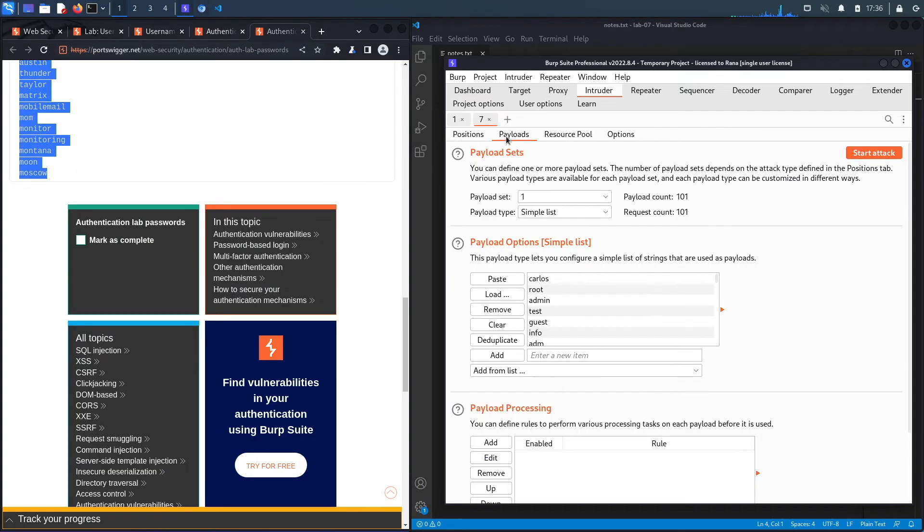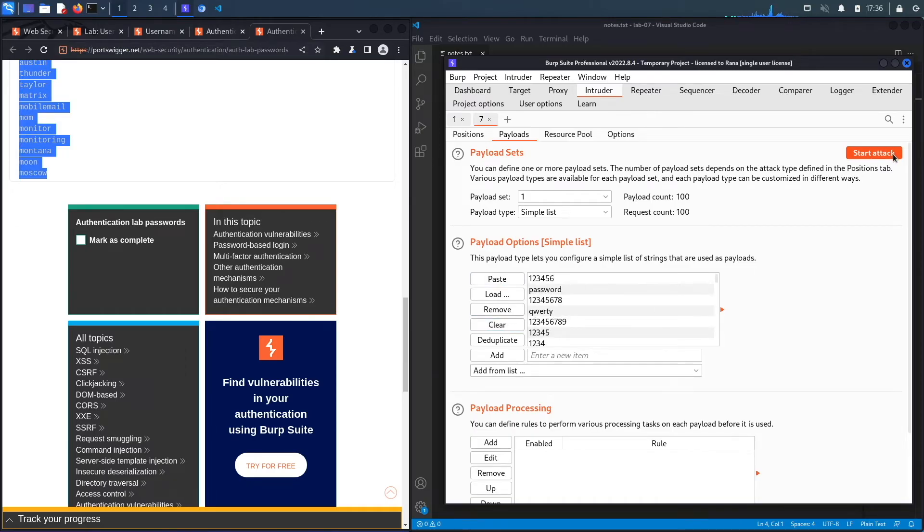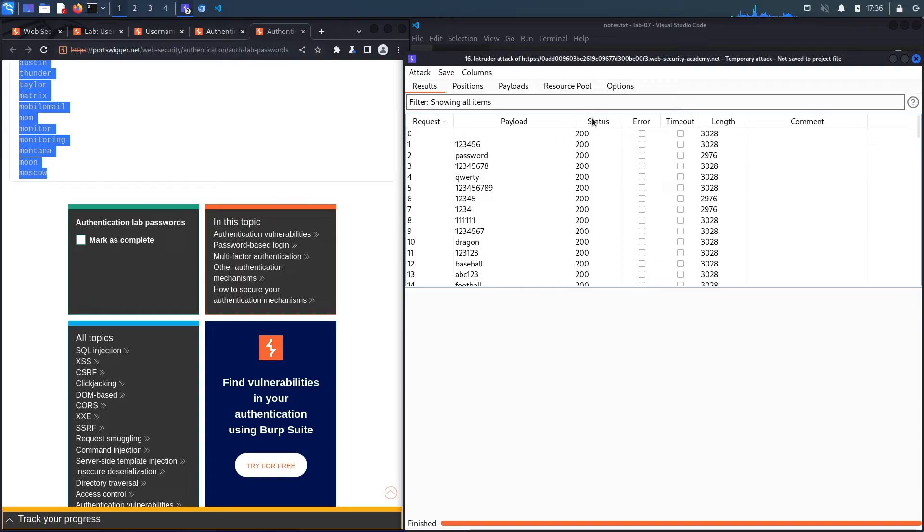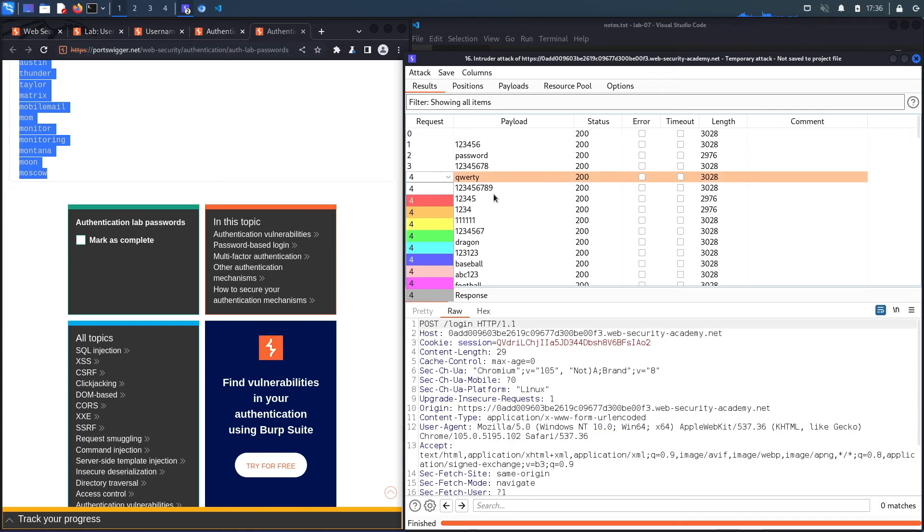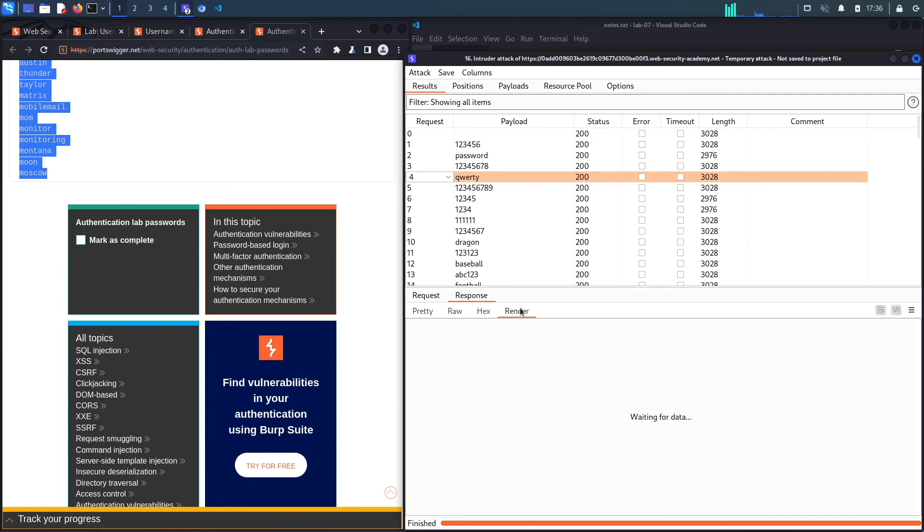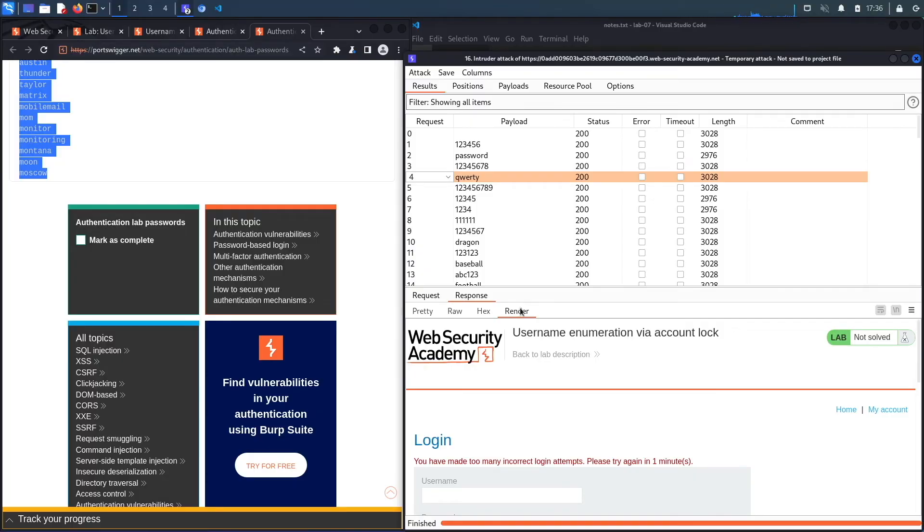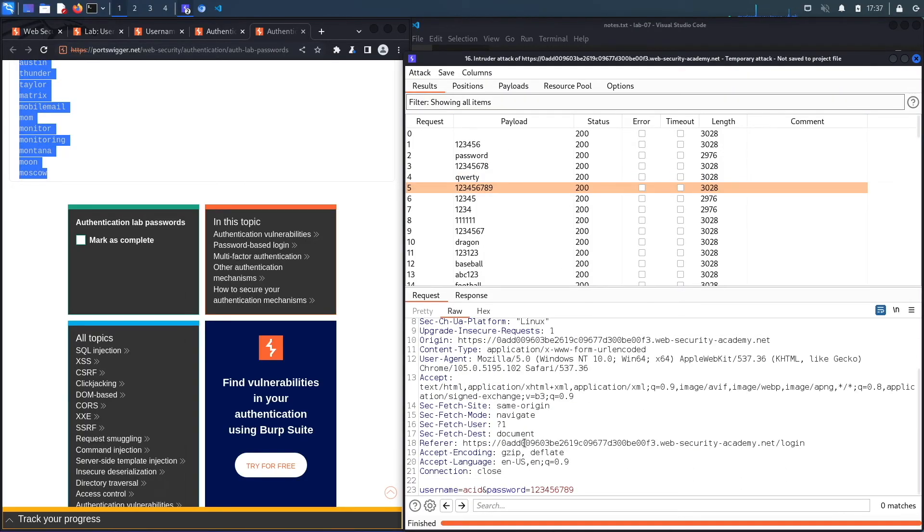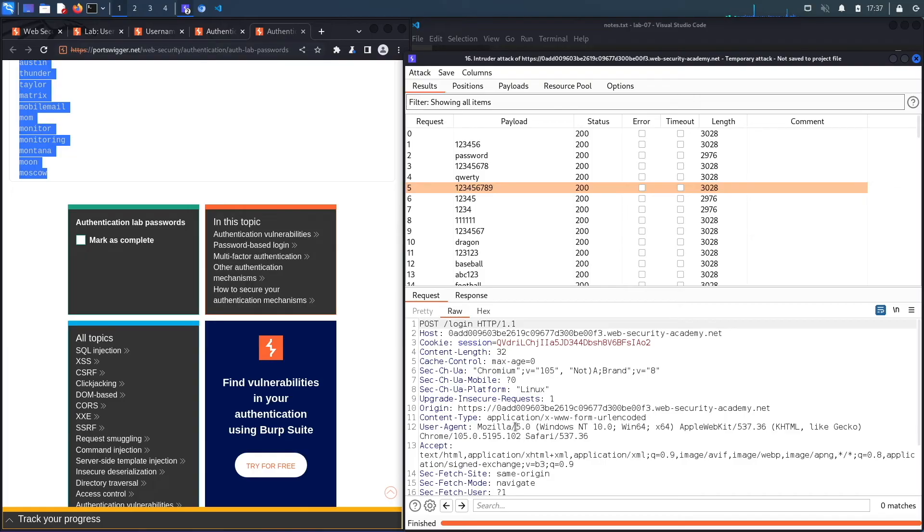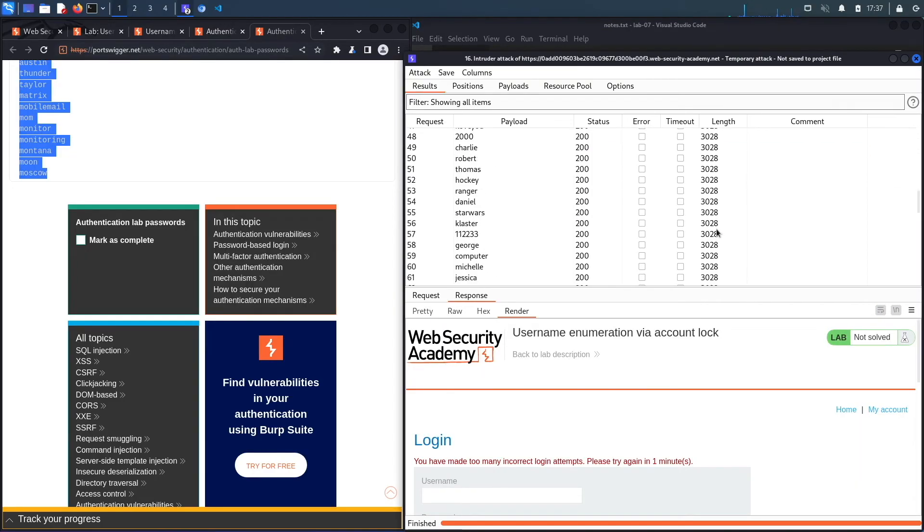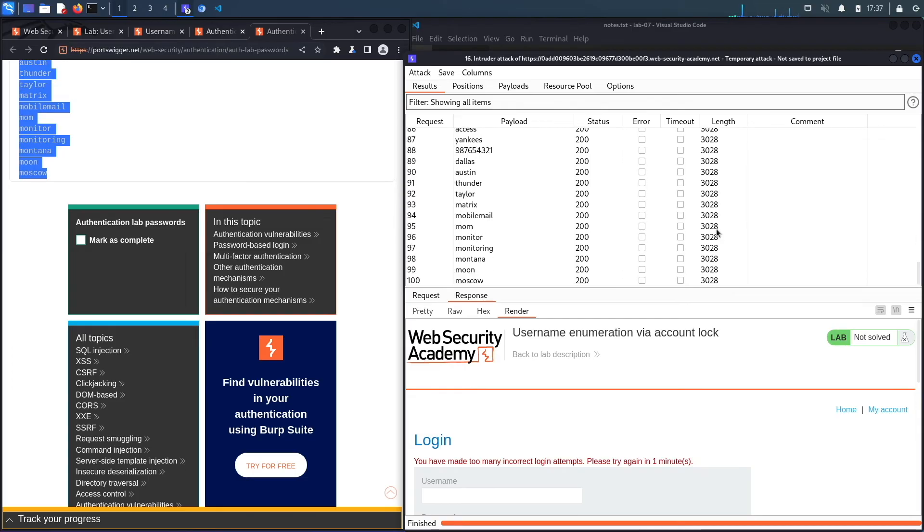Go to Payloads, clear, and paste our list of passwords. Click on Start Attack. Now of course if there is a lockout mechanism we can't brute force the password, but I'm hoping there's no lockout mechanism and we do get a change in status code that could potentially allow us to figure out what the password is. It does not look like it. Let's see the response and render. It's telling me 'you've made too many incorrect login attempts.' The request is 'acid' and the response - notice some of the responses have different lengths.